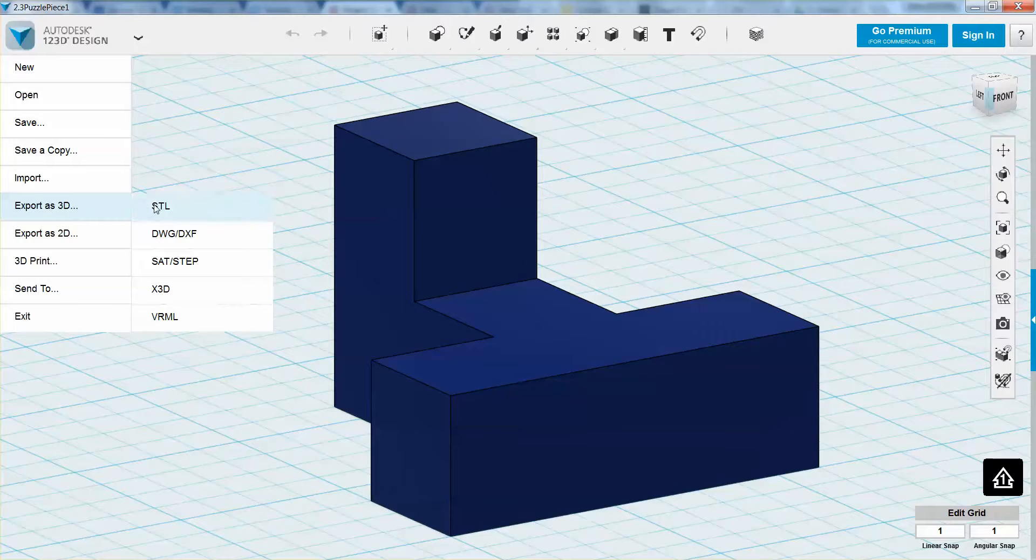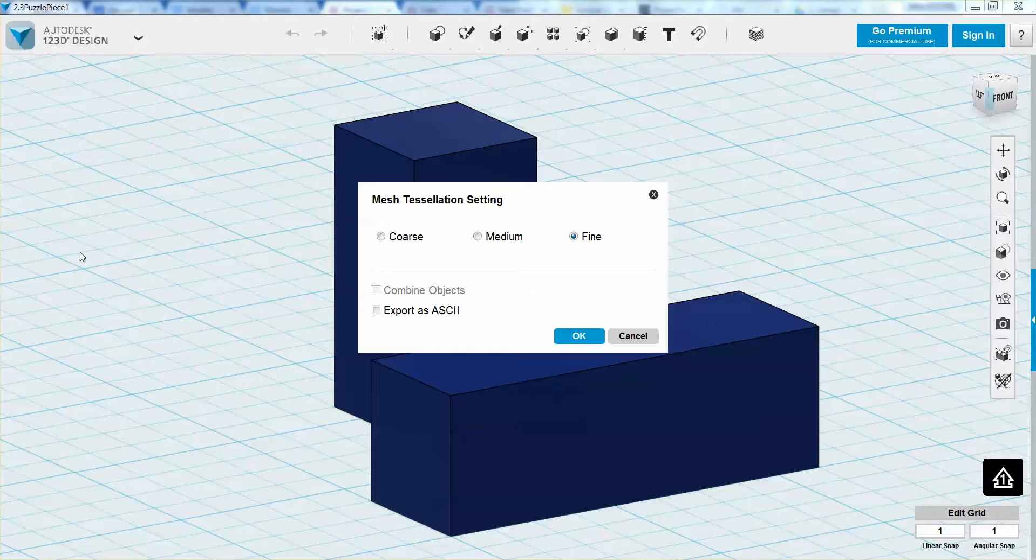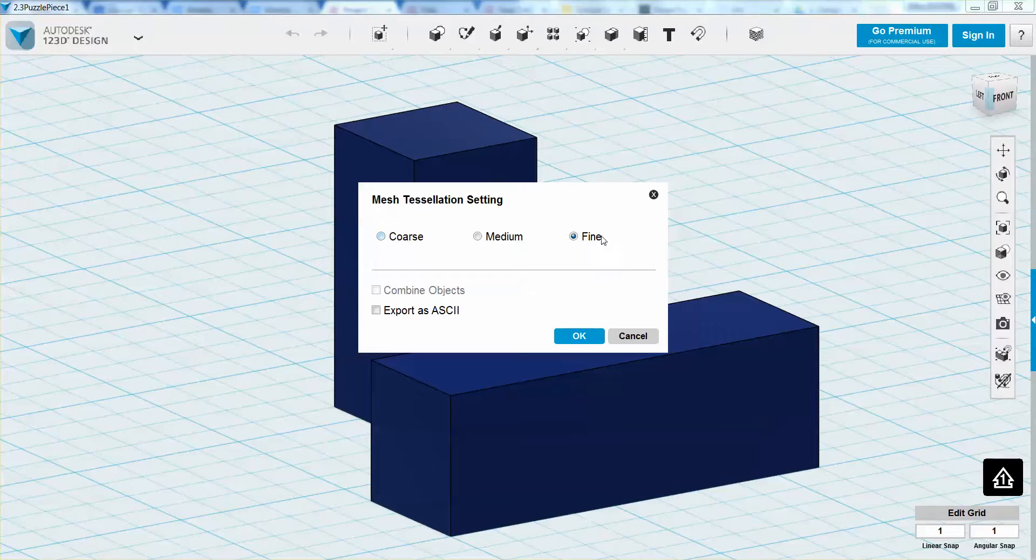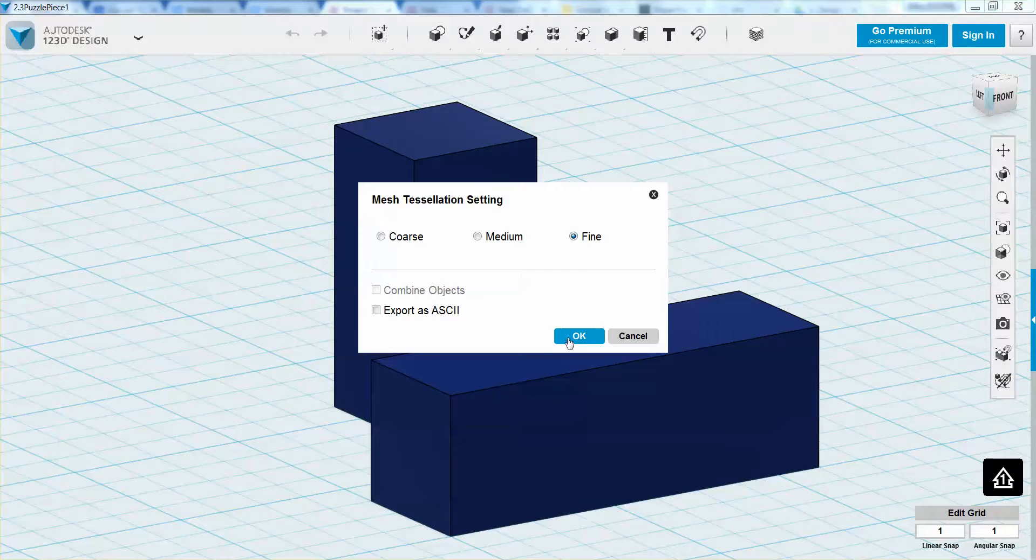just click export, and then when it gives you the option, just click STL. And then I'm going to do a fine tessellation, and that's all I'm going to make sure that's there. I'm going to click OK,